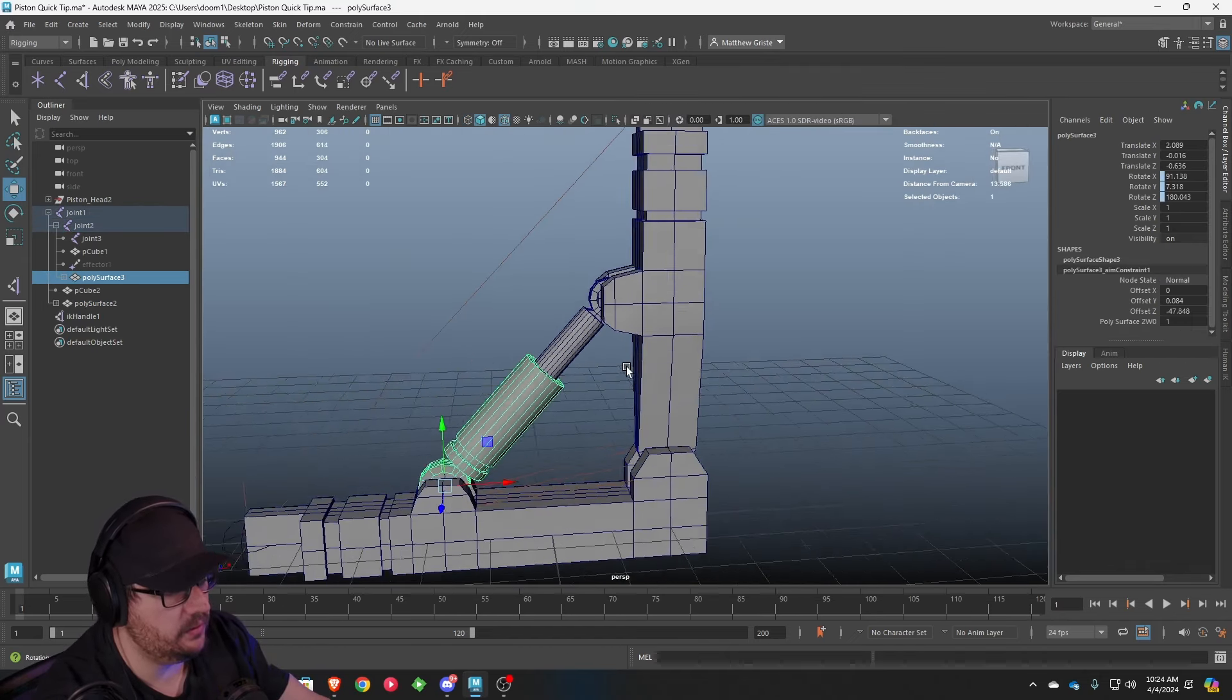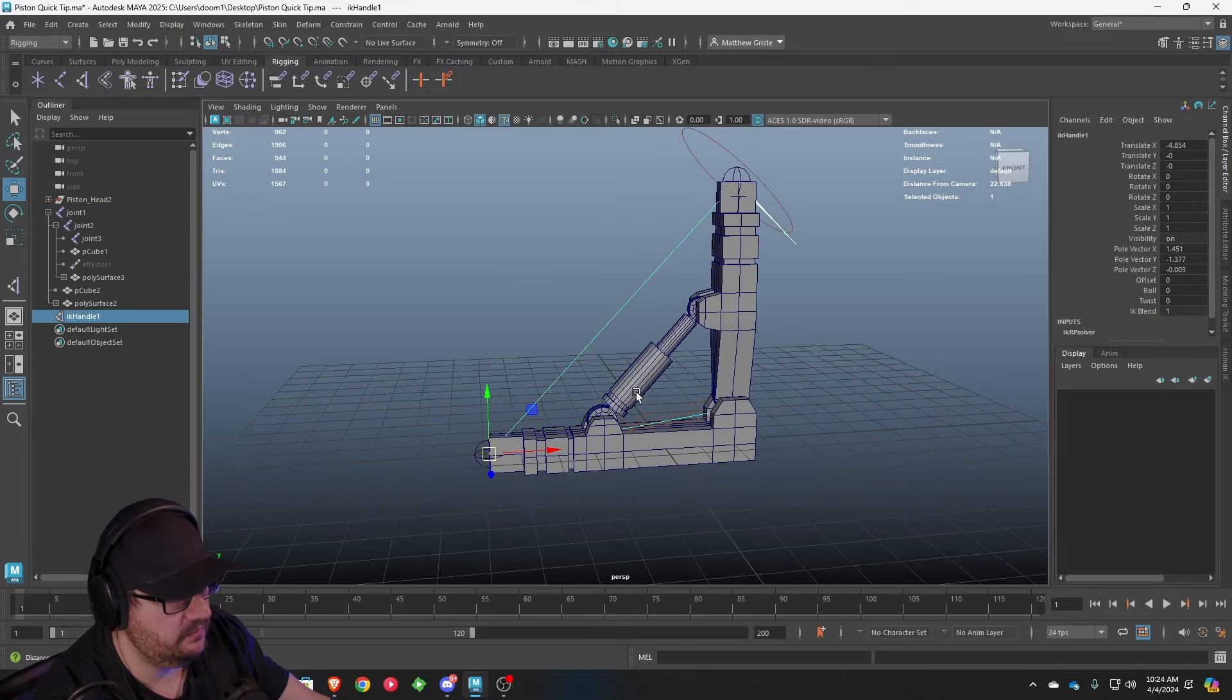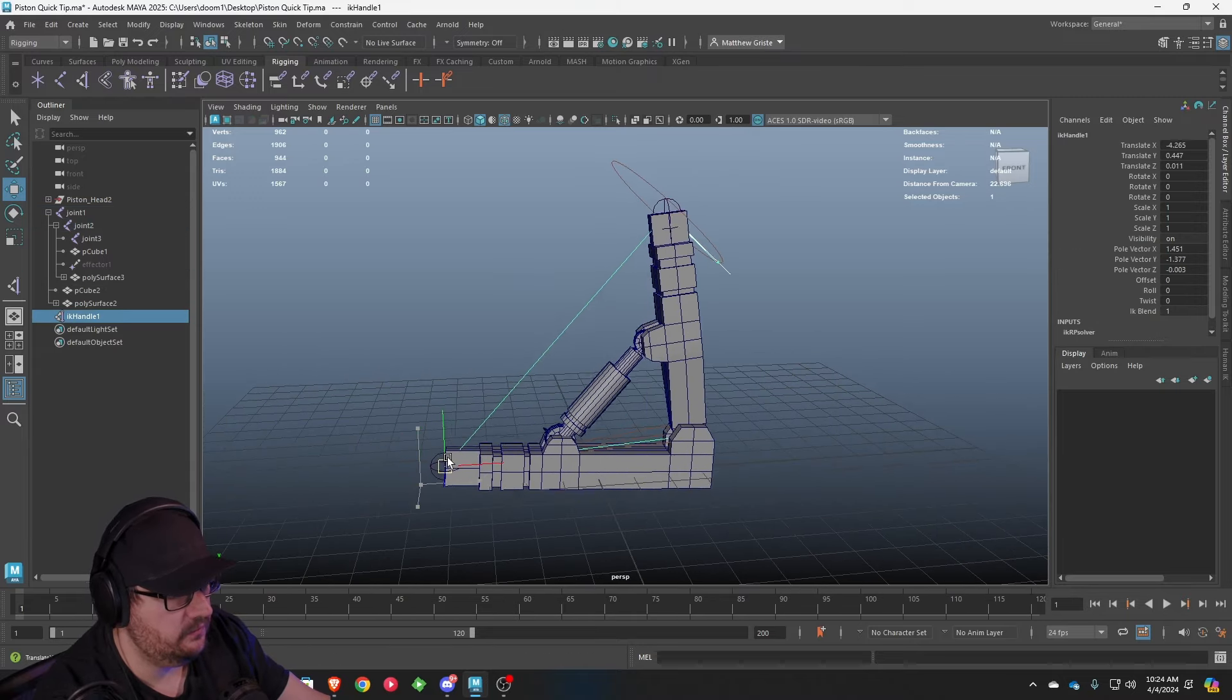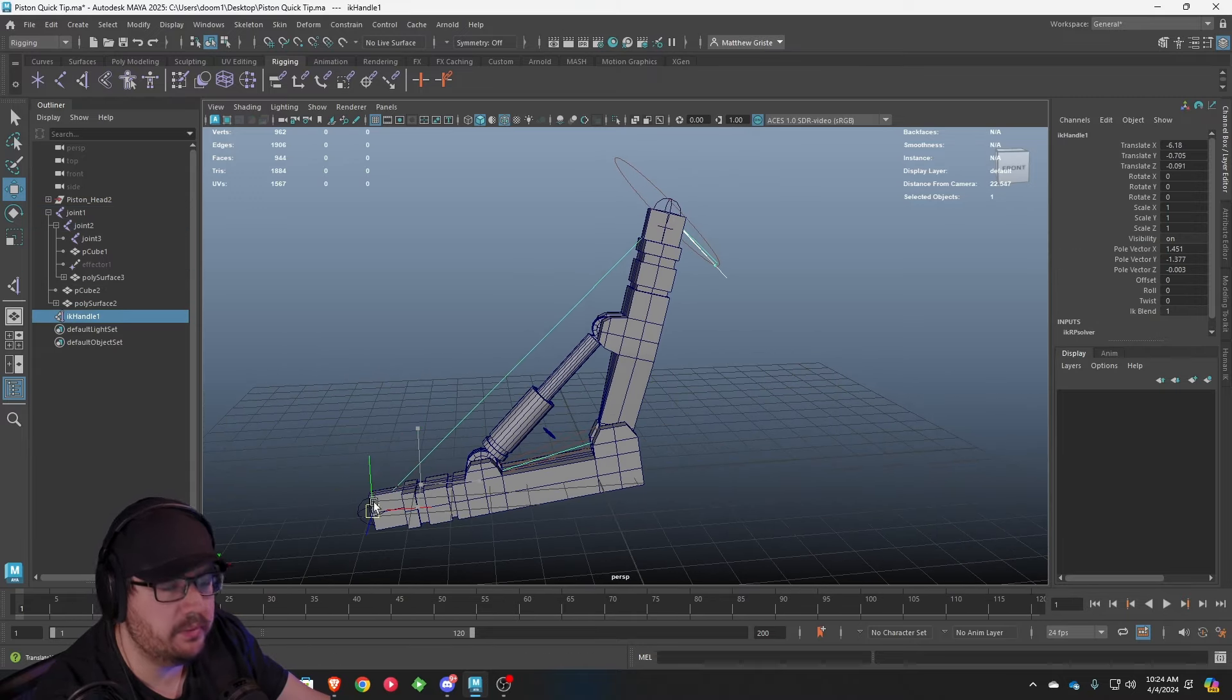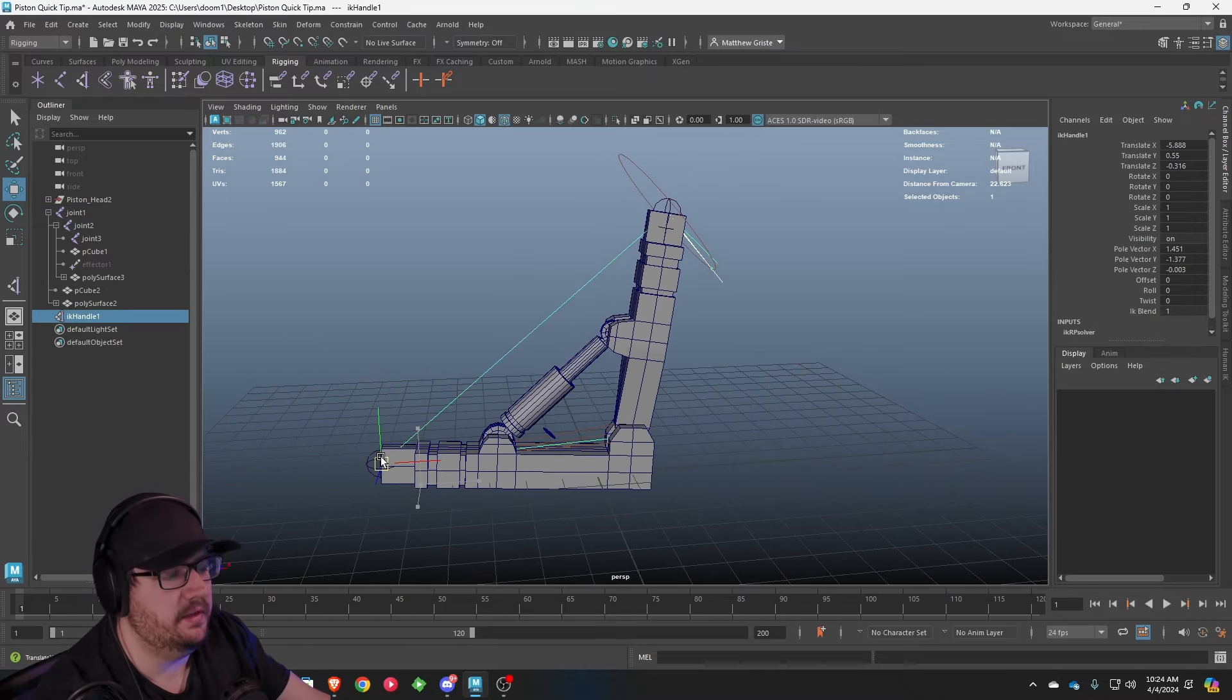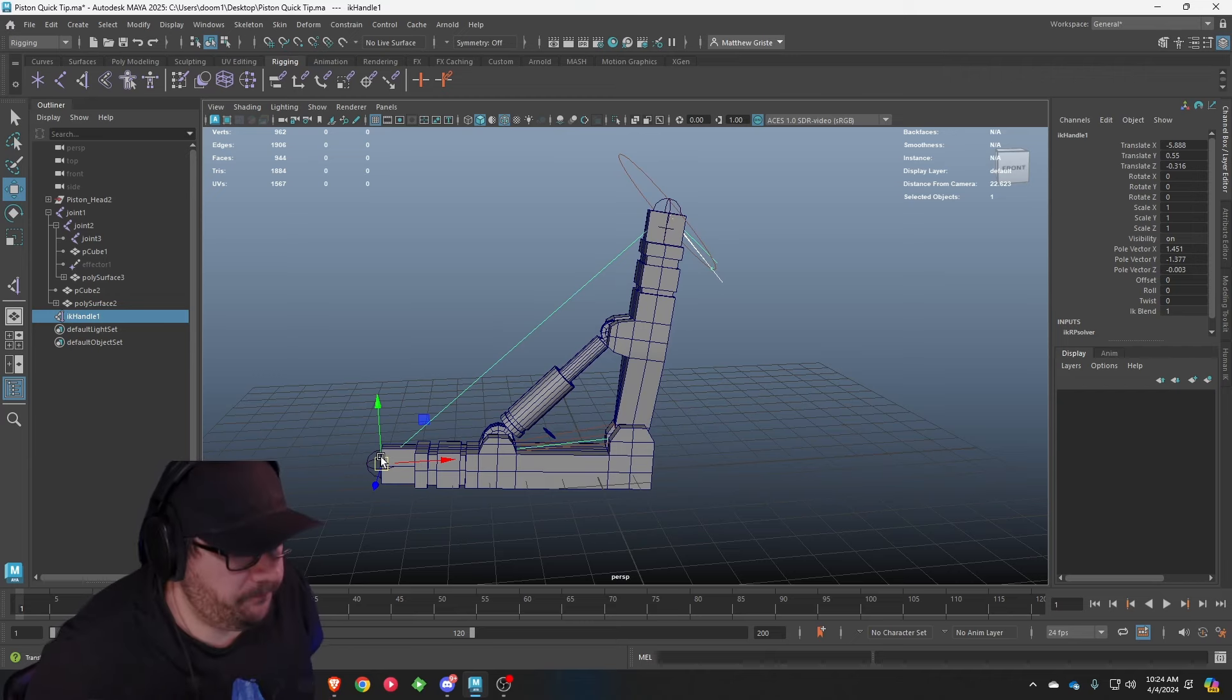Now, from here, if we go up, we select this, you move now, you can see you have a working piston that is fully usable, riggable, and ready to go.